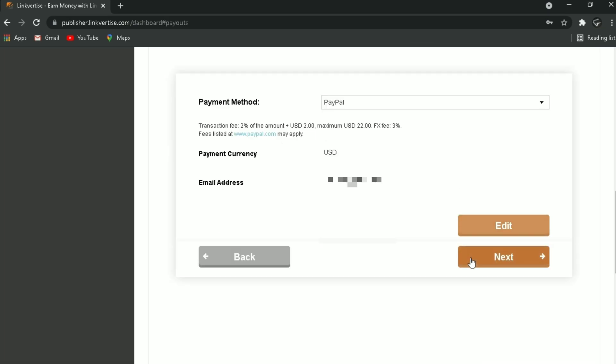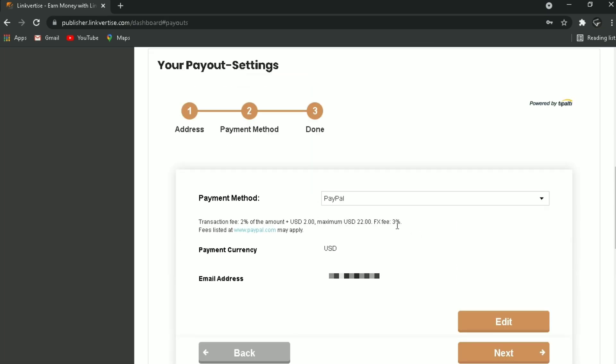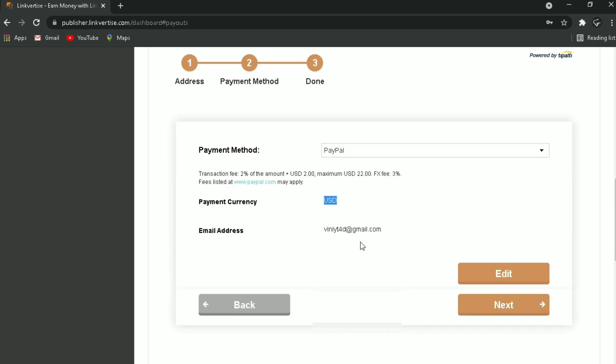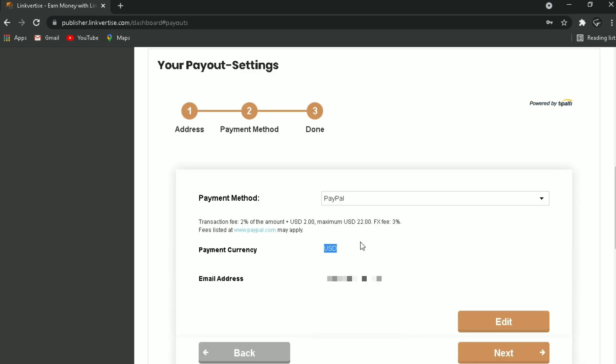The minimum payout value is $10, and you can easily withdraw your money to your PayPal account, bank account, etc. So make sure to start shortening your links from today. Link is in the description. Now let's get started.